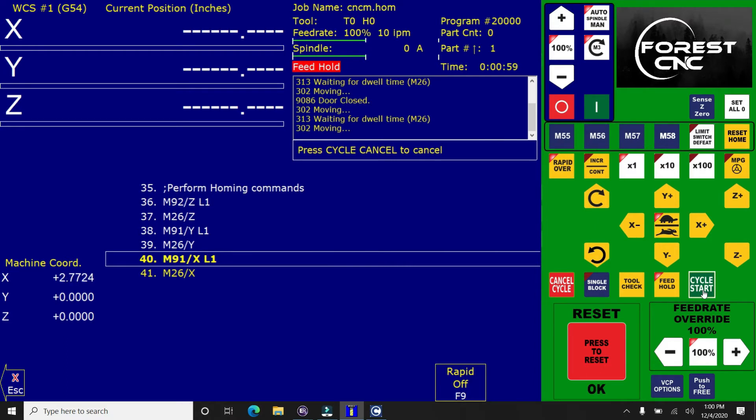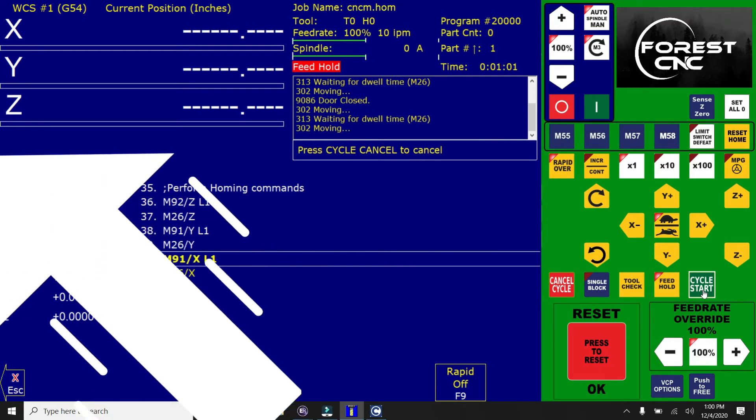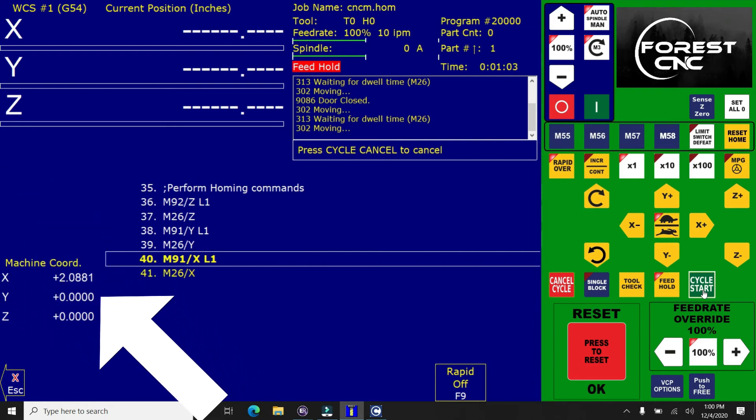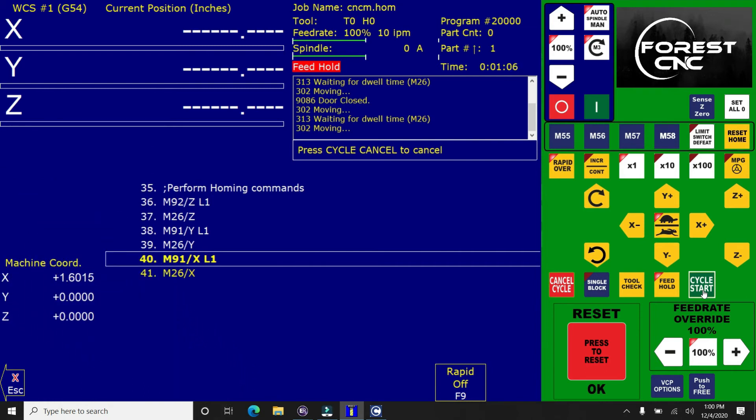And you notice that here, if you look at the machine coordinates, it's slowly ticking down to zero. So it's finding where home is.